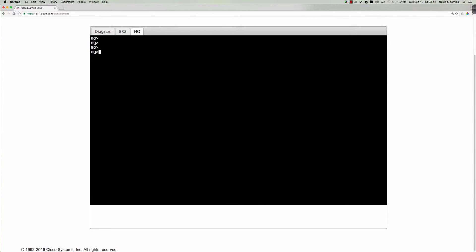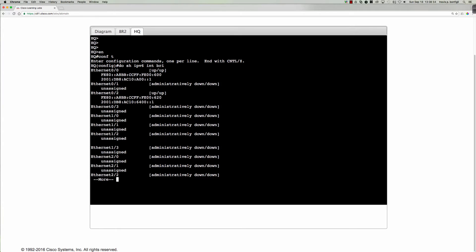So if we jump on the HQ router and go from user exec to privilege exec into global config, do show IPv6 interface brief. And you can see the ethernet zero zero is configured, but ethernet zero one is not. So let's go ahead and knock that out right now.